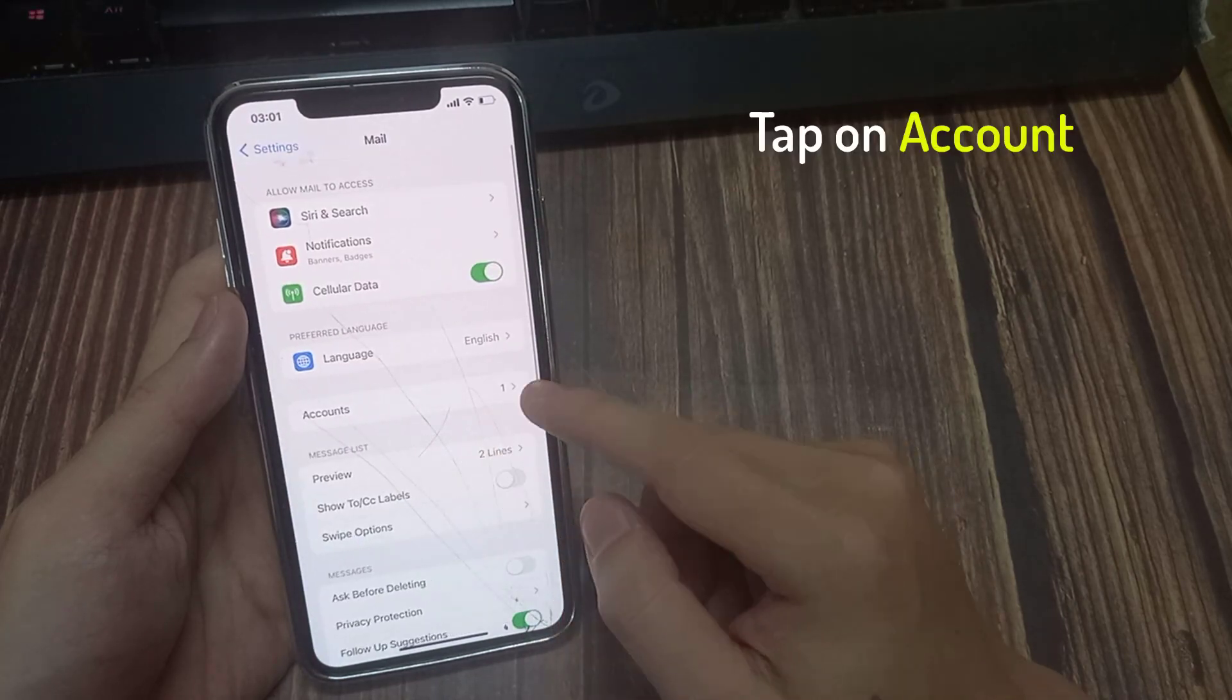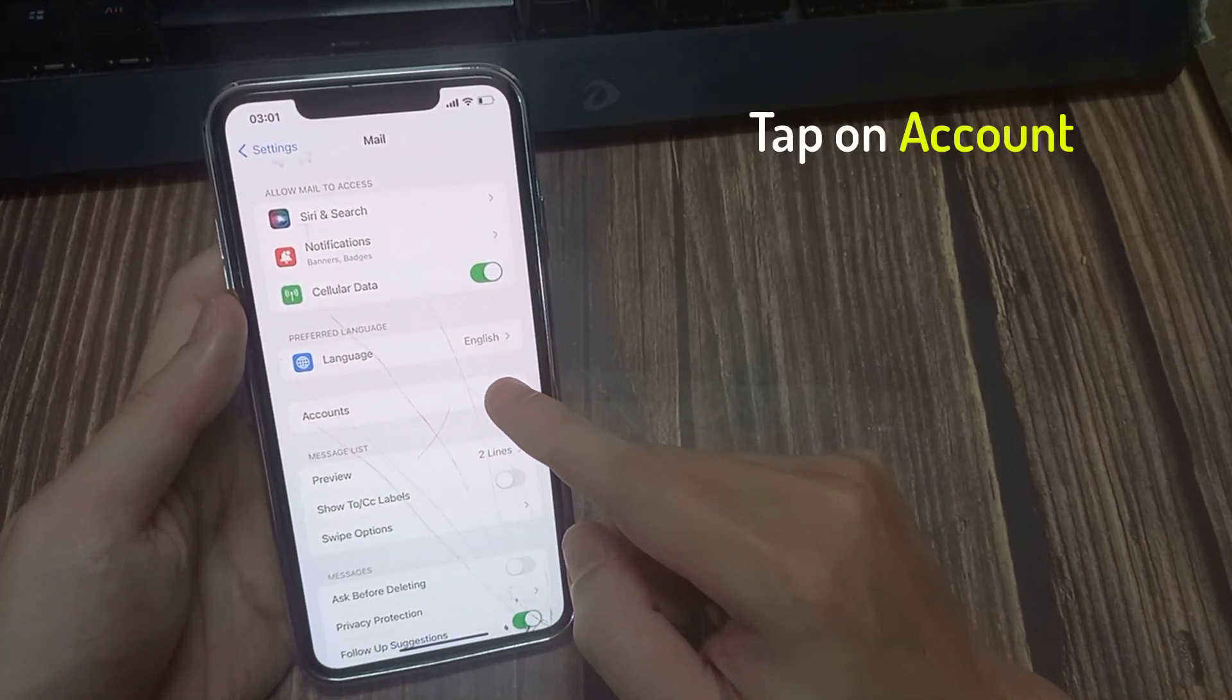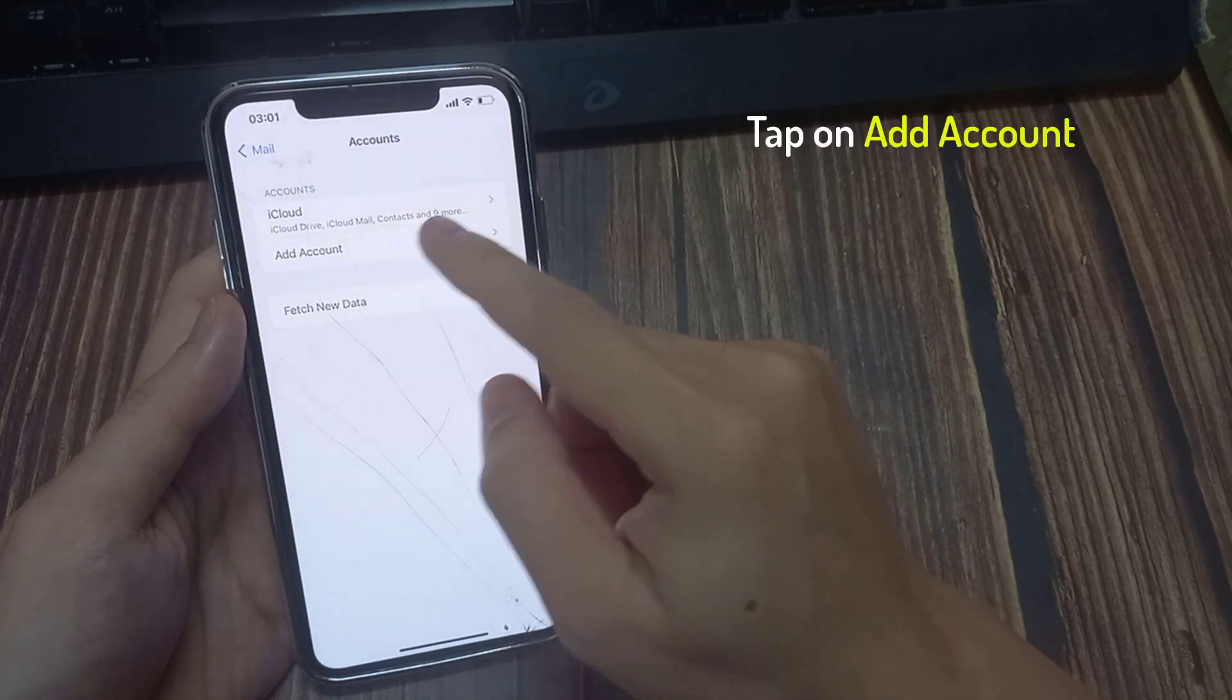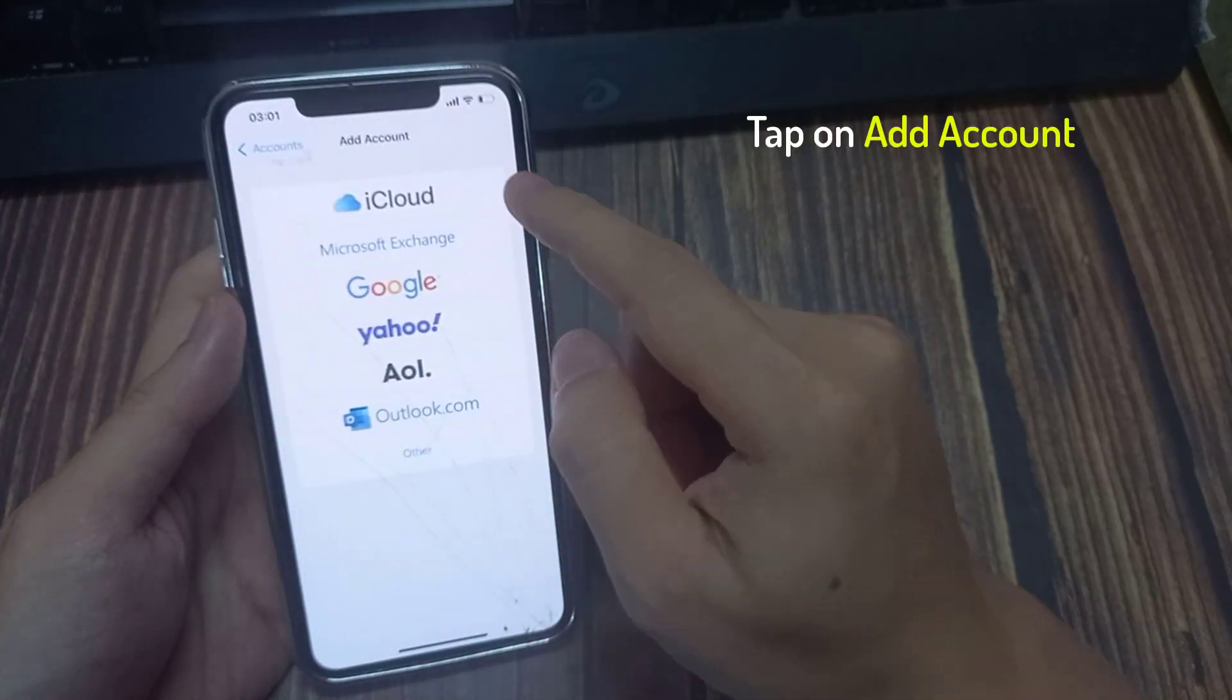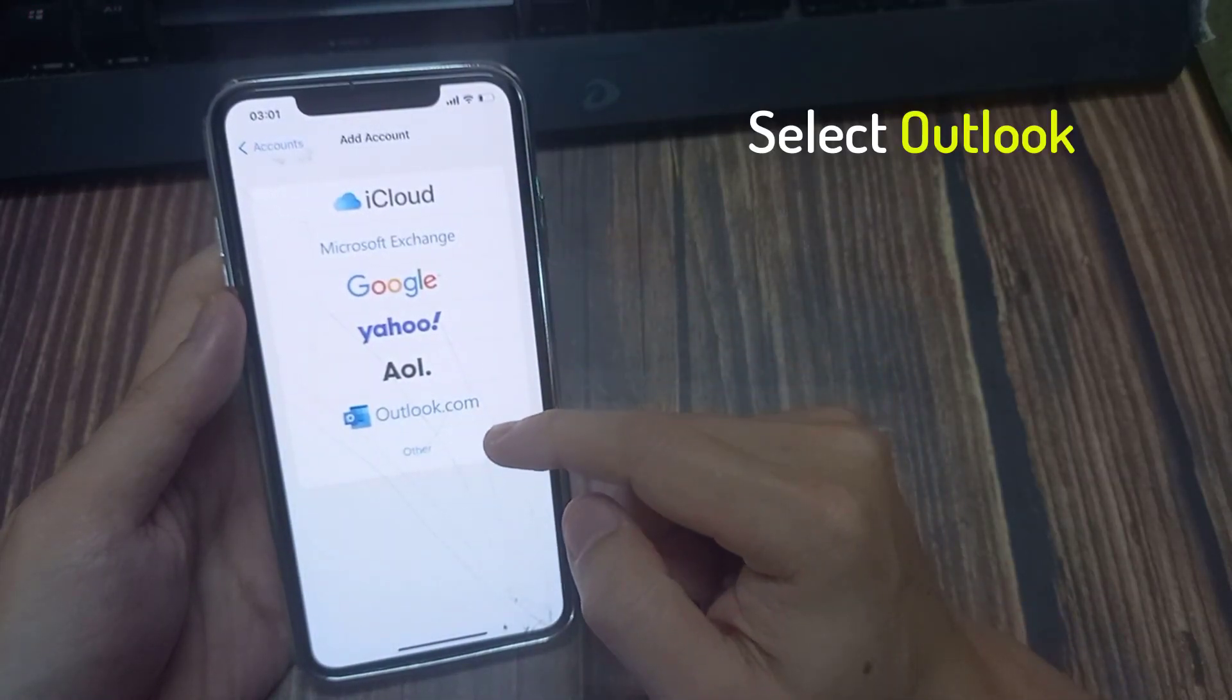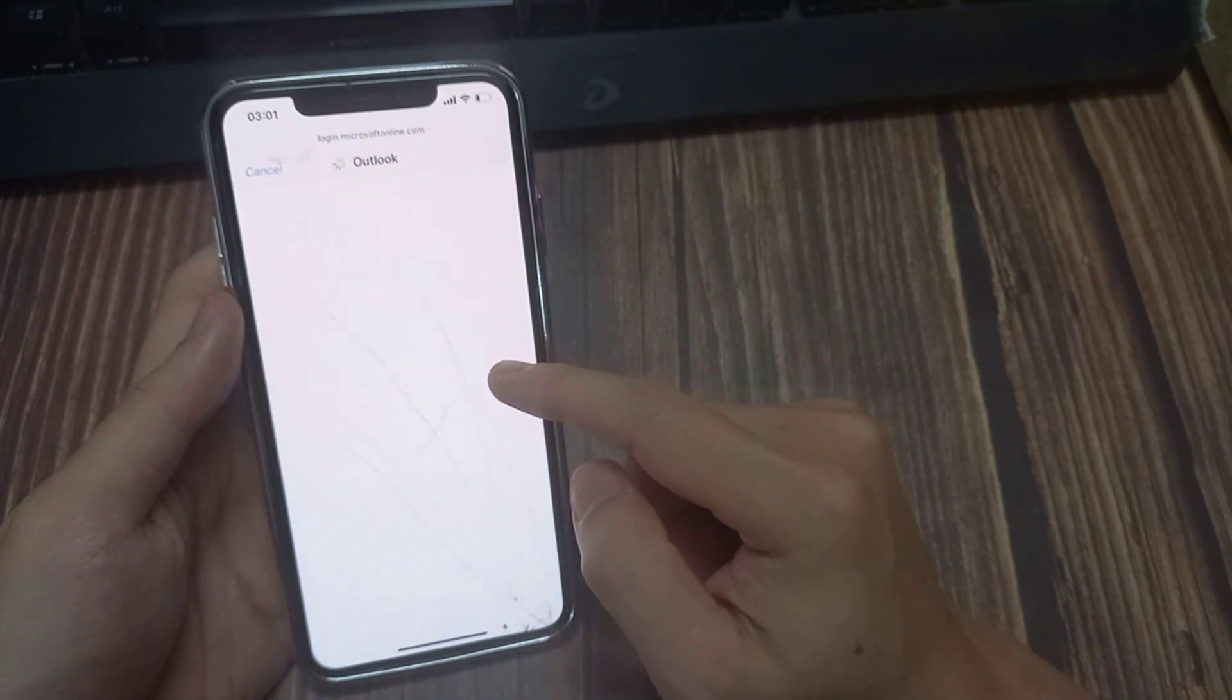Here, tap on Accounts. Then tap on Add Account. We are going to set up Outlook email, so tap on Outlook.